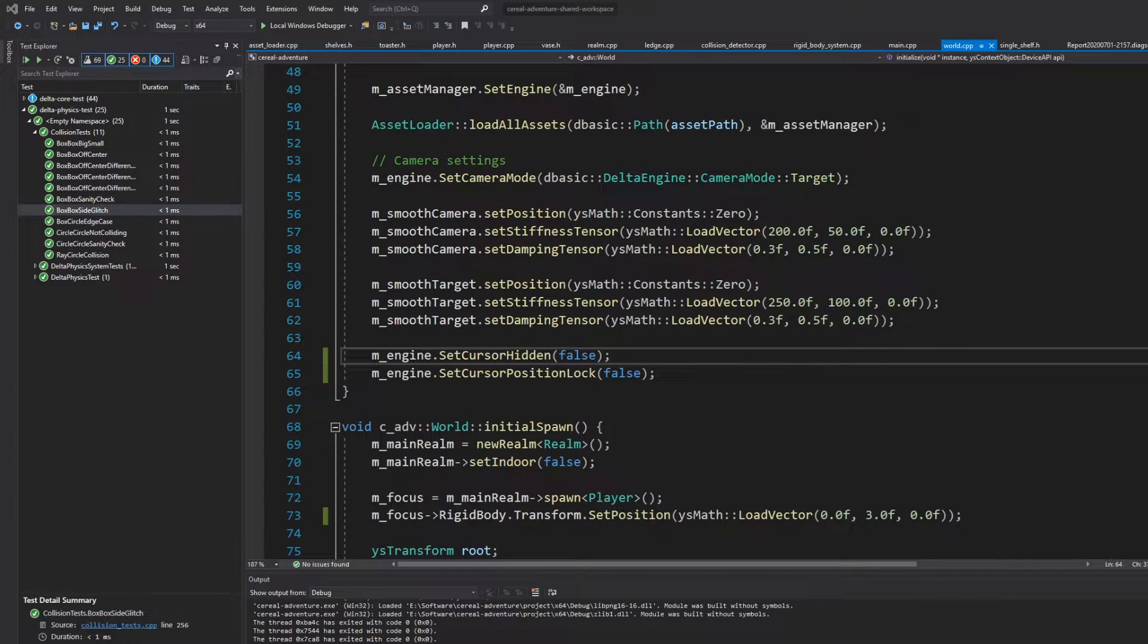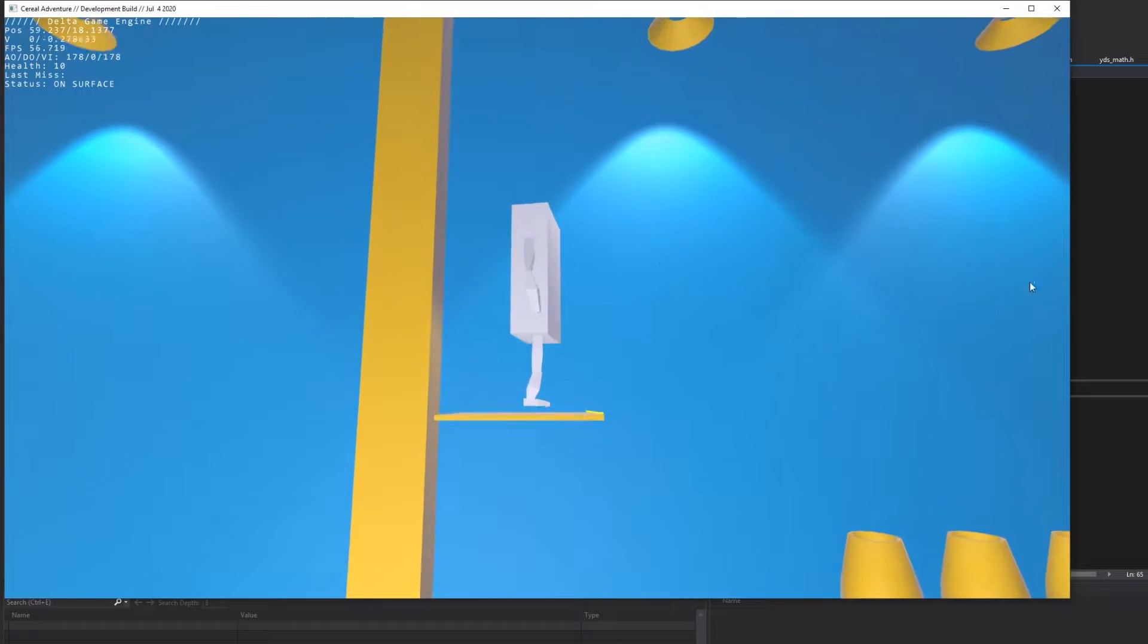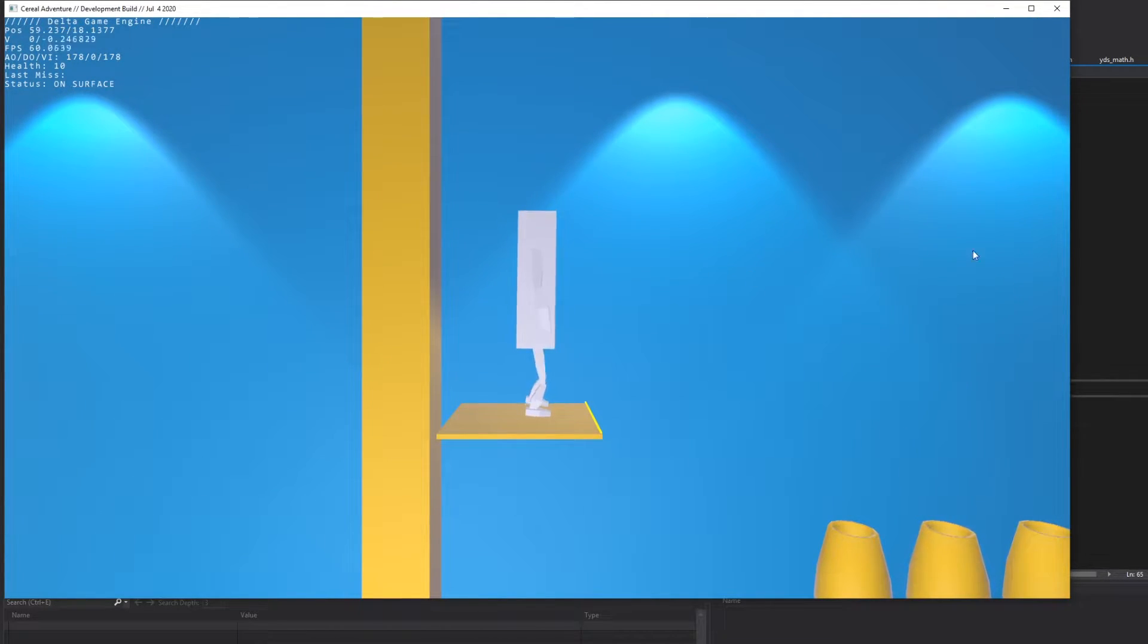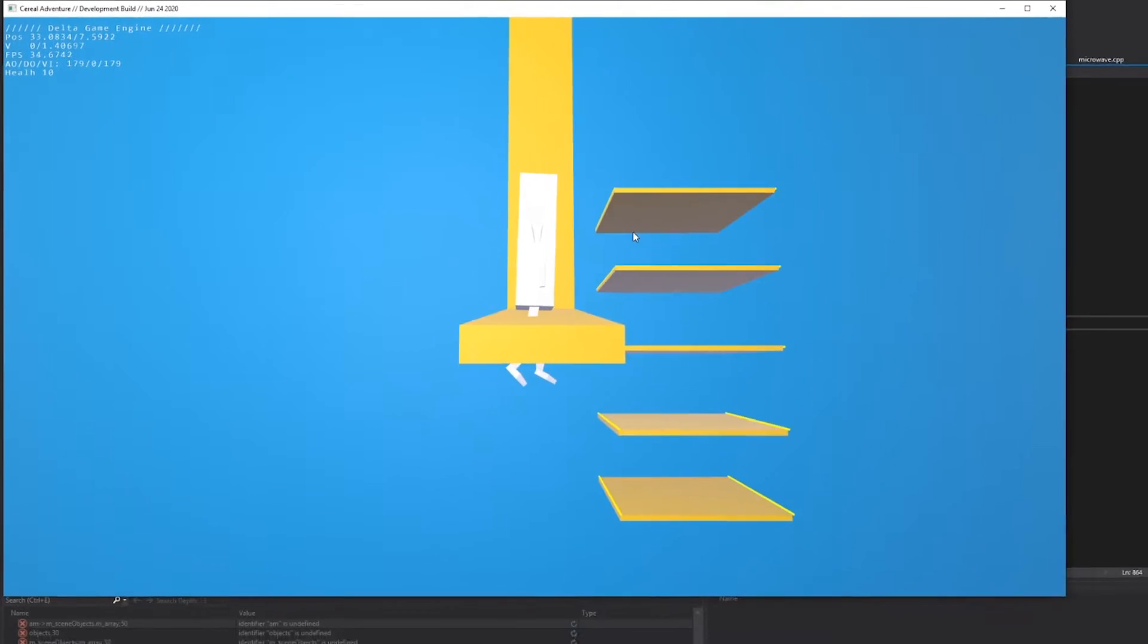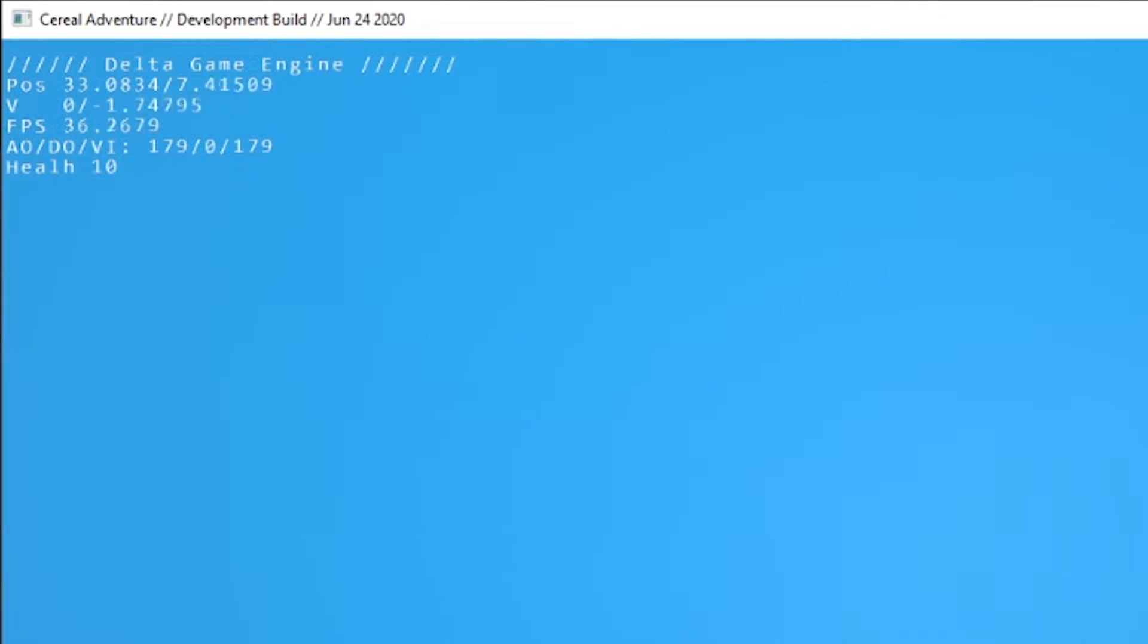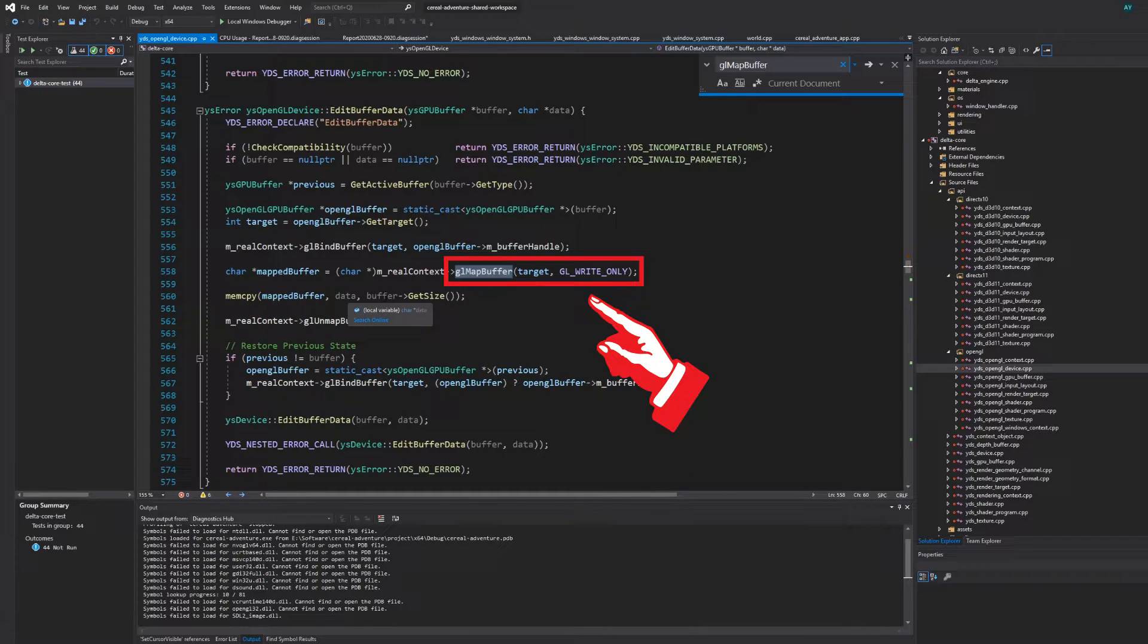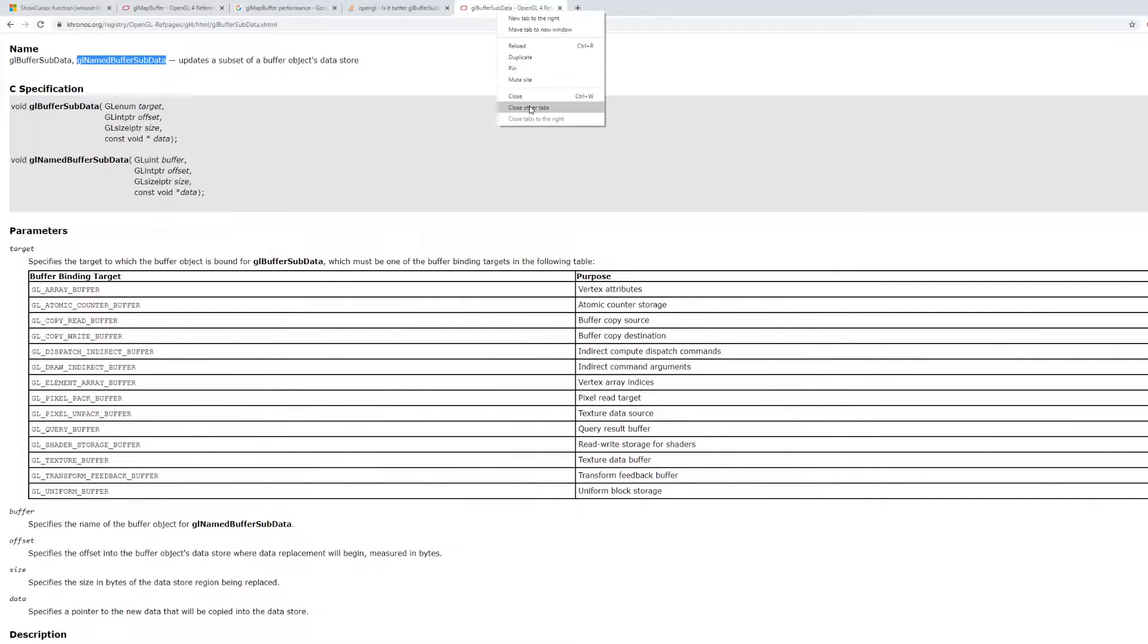Mouse handling is utter trash, let's fix that. Perfect, now I can limit the mouse to the game window and hide it if I want to. The OpenGL renderer seemed suspiciously slow compared to the DirectX renderer and I found out that it had to do with this call right here, so yeah, let's get rid of that.